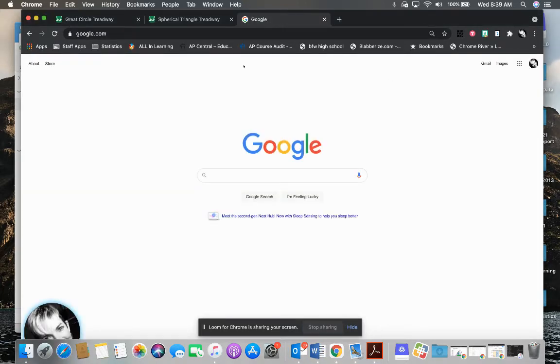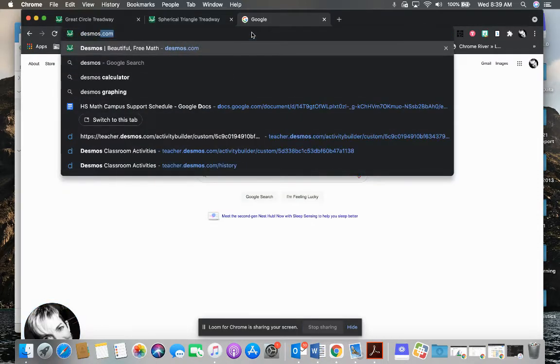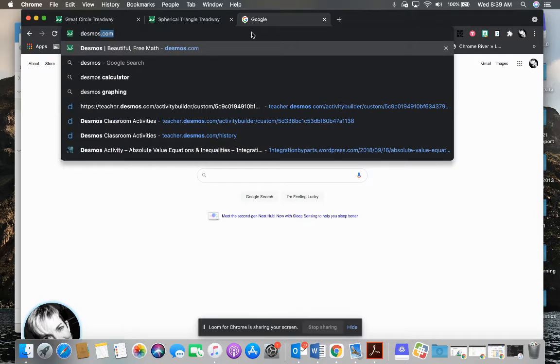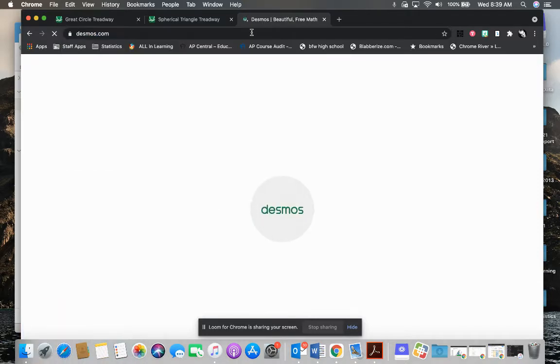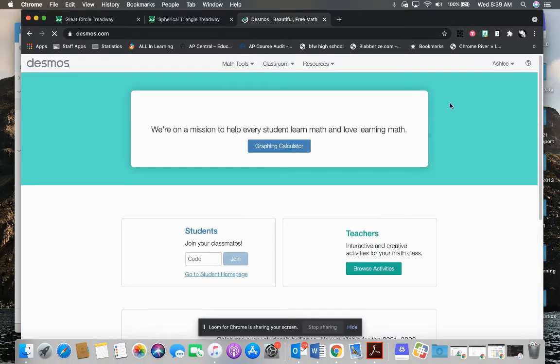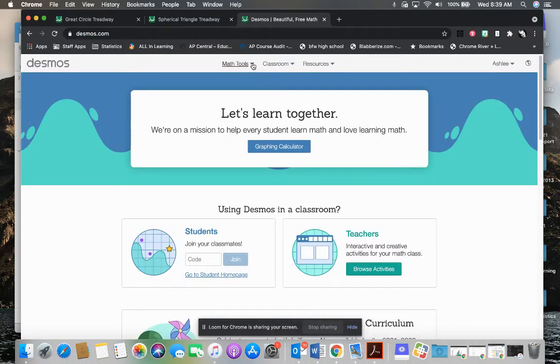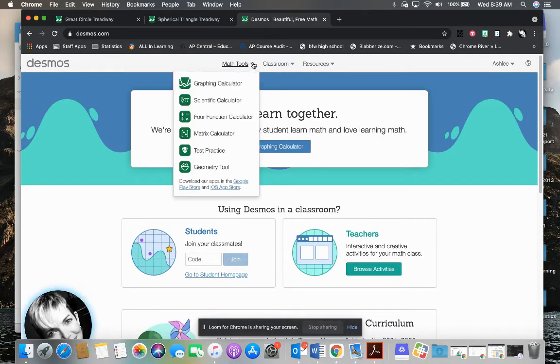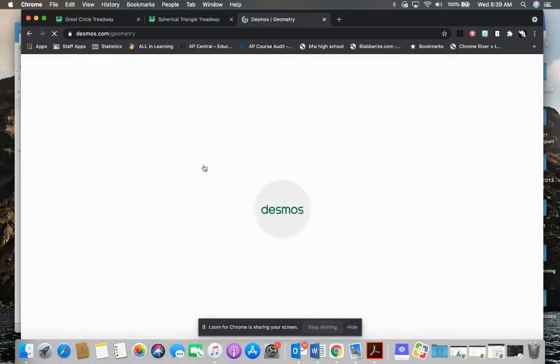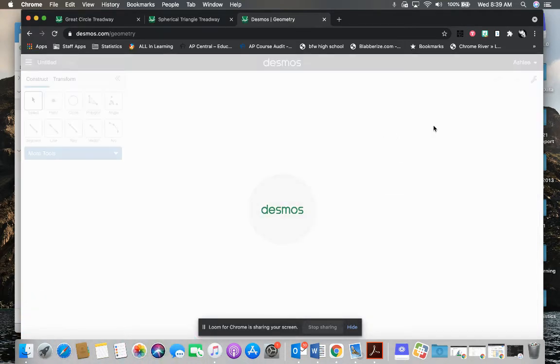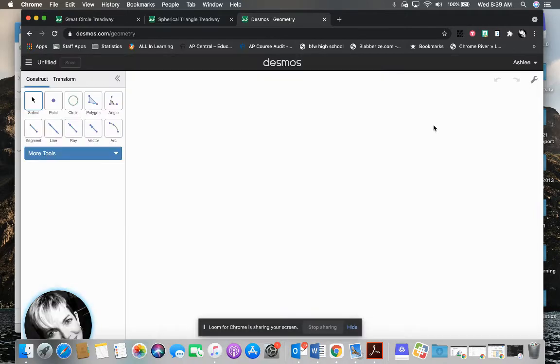We're going to start from the very beginning. We're going to go to desmos.com. And when you get to Desmos, I want you to choose Math Tools, Geometry Tool. And when you do that, it will open up the Constructing Tool.